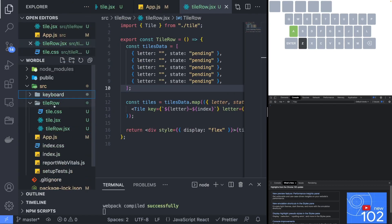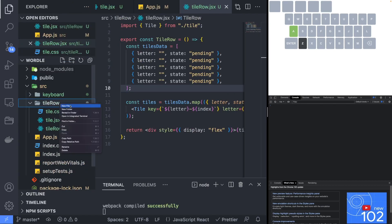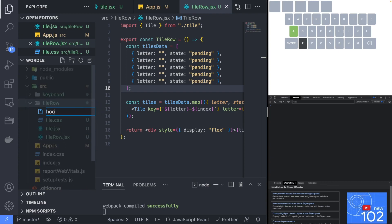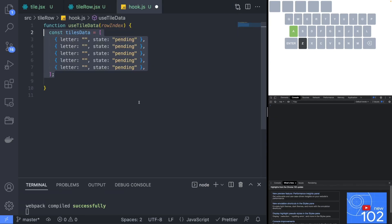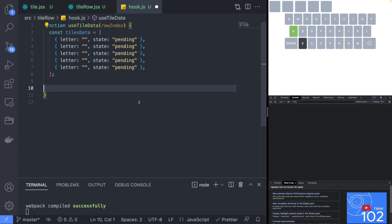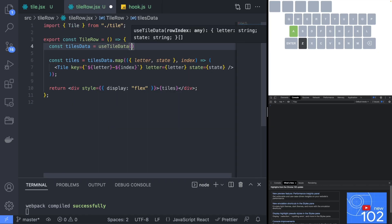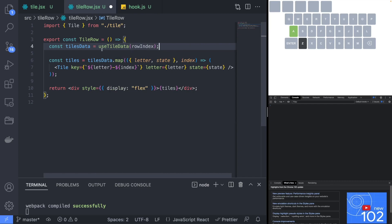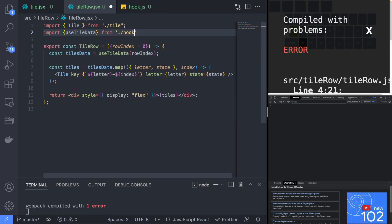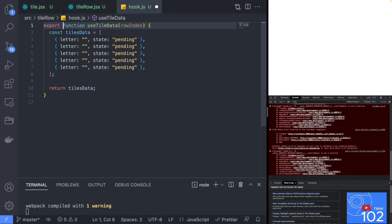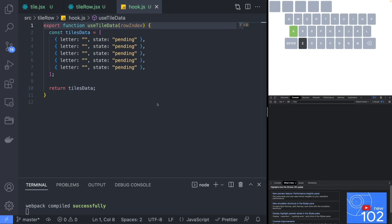Create a new hooks.js file and create a new useTileData hook that will return the tileData. It will also take in a row index that we will use to decide which row of the Wordle grid the tileData belongs to later on. Replace the tileData with the data returned by the useTileData hook in the tileRow. Everything should continue to work as before unless you forgot to export the useTileData hook.